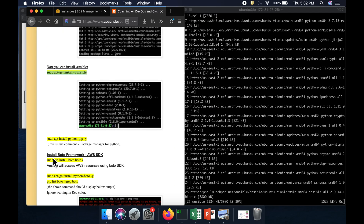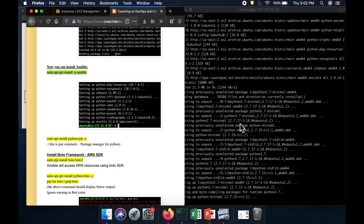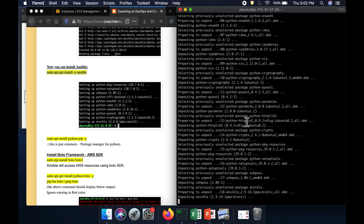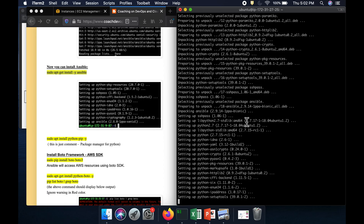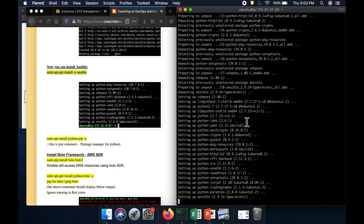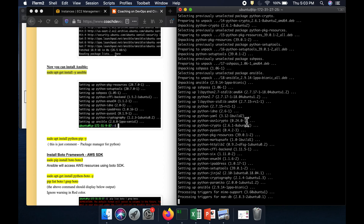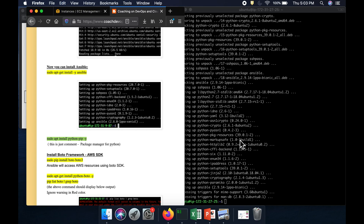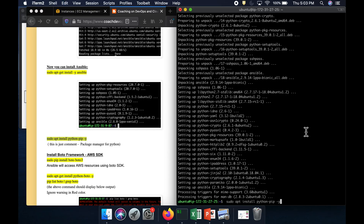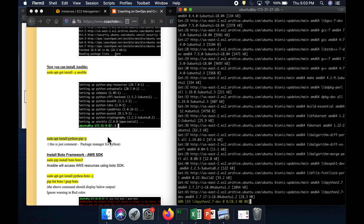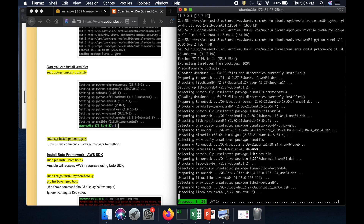One more thing while the installation is working: Ansible is completely Python-based, so in order for Ansible to work with AWS cloud or any cloud provider, you need to install Python-related packages. Ansible got installed and the next thing is we need to install Python PIP, which is a package manager for Python, because we are going to install the Boto framework.